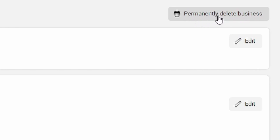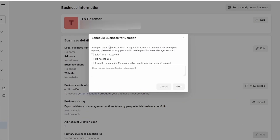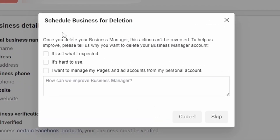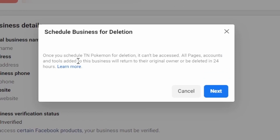We're going to click on 'Permanently Delete Business.' Here you can tell them the reason for deleting your business page — I'm just going to skip this.